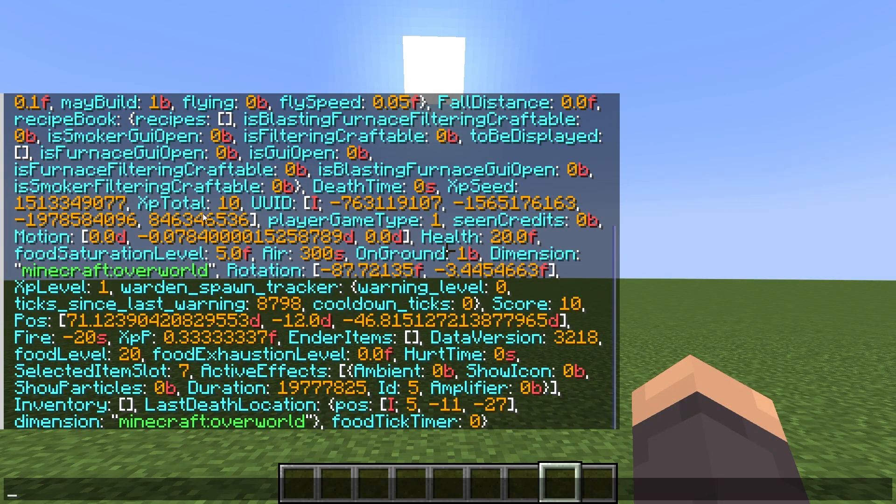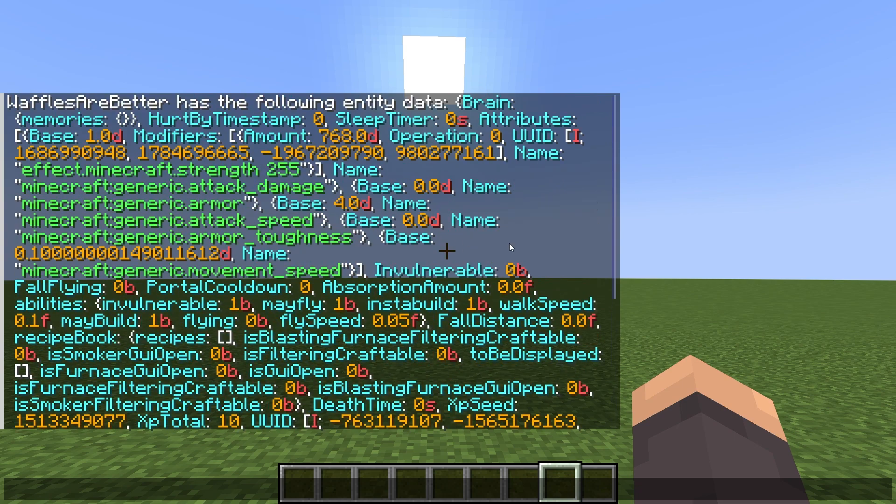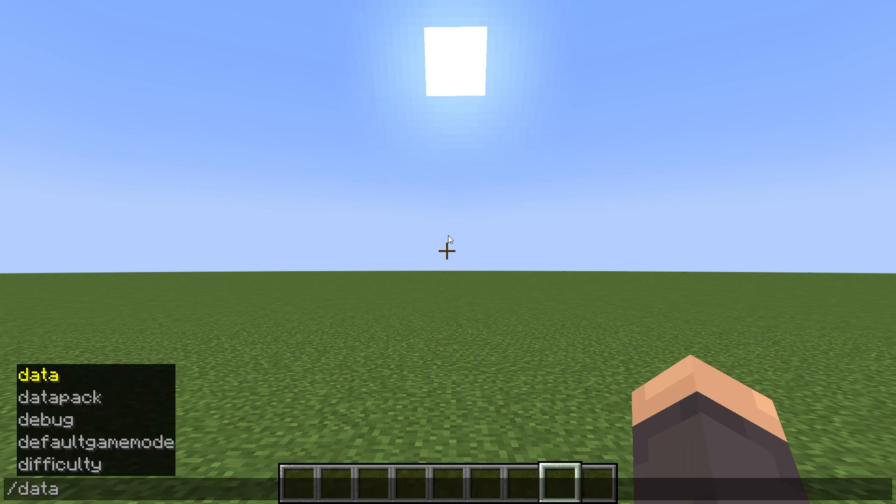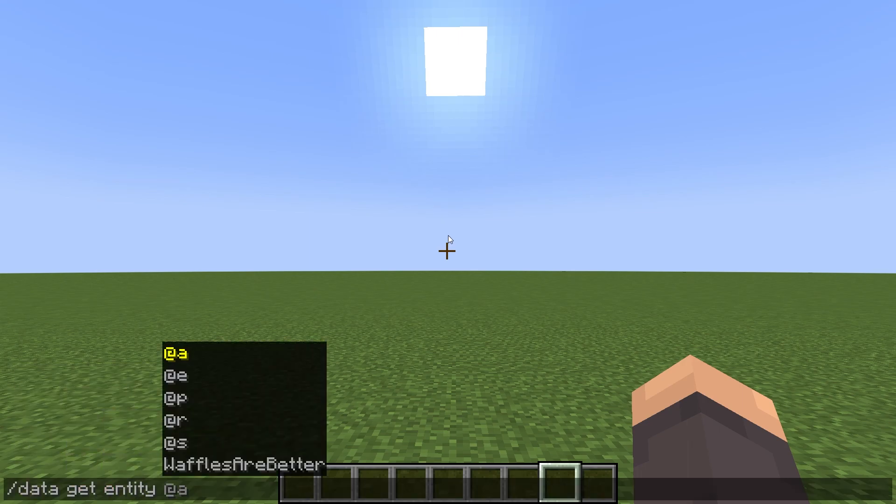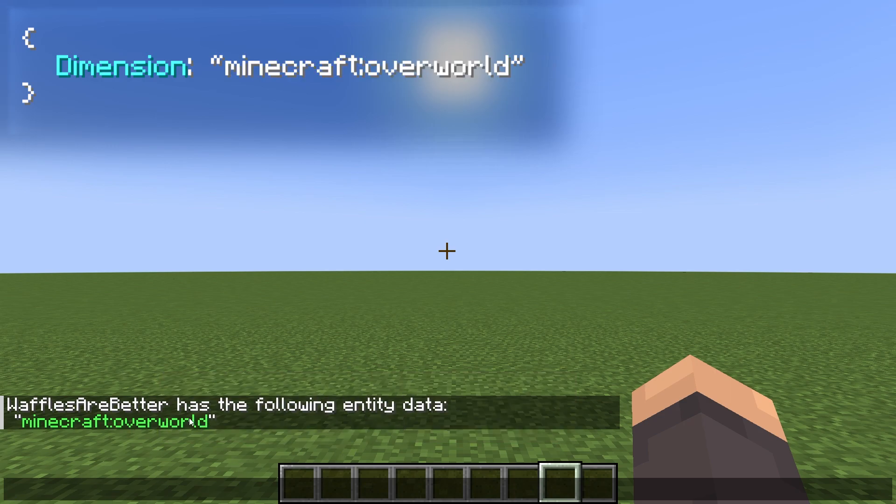But this is too much information. So I'm going to try to get a few specific pieces of information out of this. If I do slash data get entity @s dimension, it's going to find the key called dimension within my entity data object and return the value, which is Minecraft overworld.